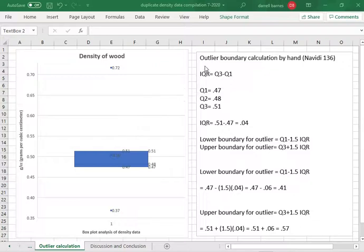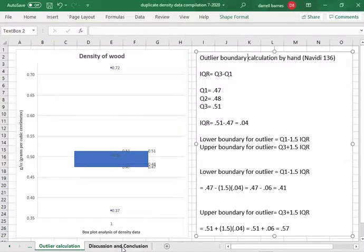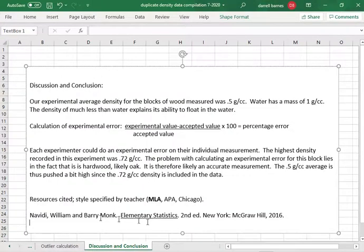My name is Brother Barnes and I want to show you how to do an outlier boundary calculation by hand. I got this out of Navidi's book page 136. Notice in my discussion and conclusion that I have the reference for this book.